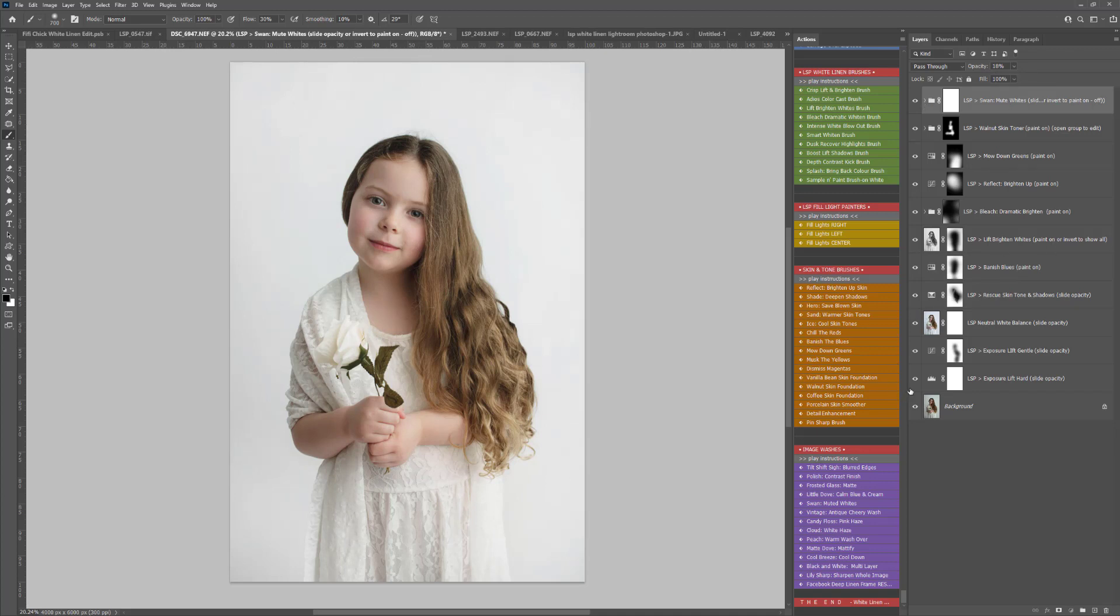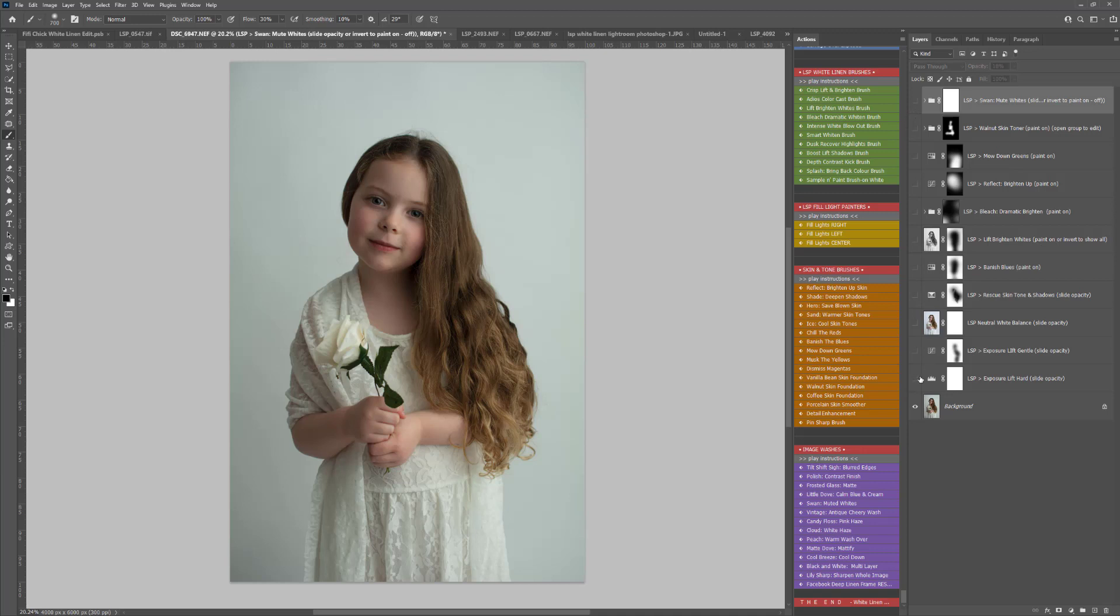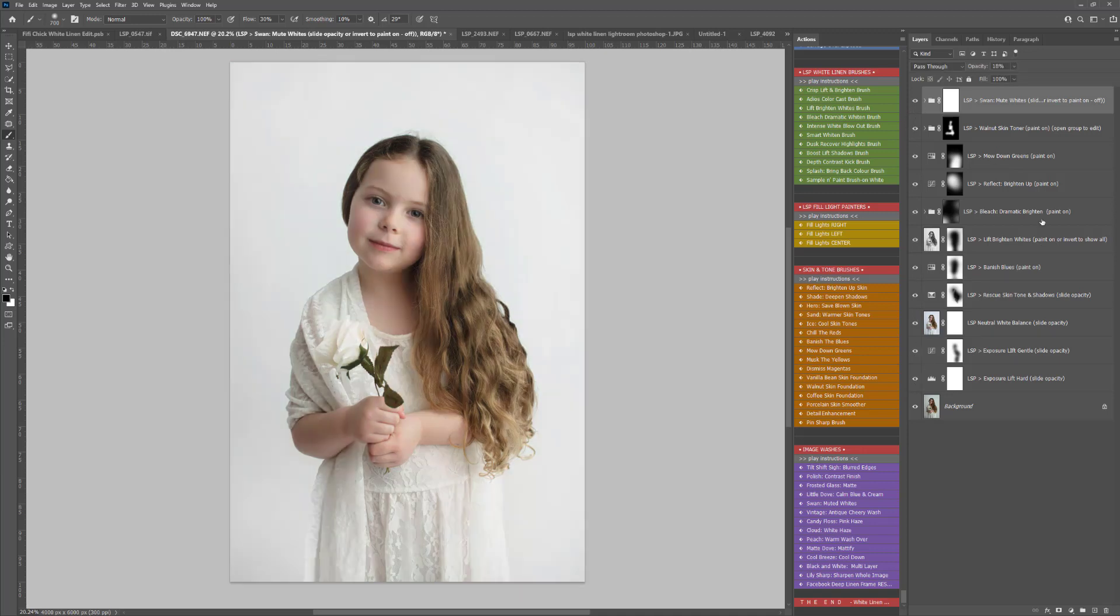So that was just a few-minute edit to balance and get a nice crisp, serene white using the LSP White Linen Actions. These are available at www.lsp-actions.com, and again, you can watch the full video tutorial over on the website. I'm Lauren, thanks for watching.